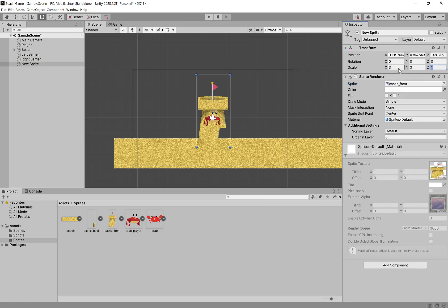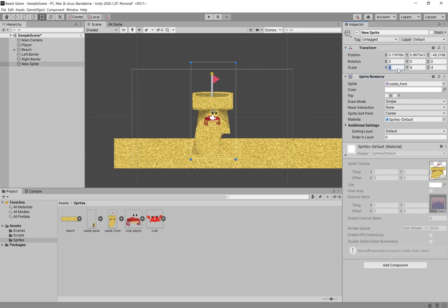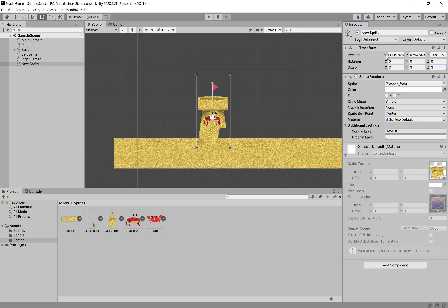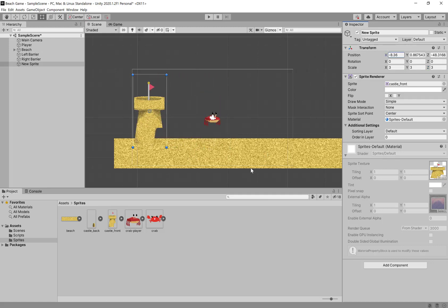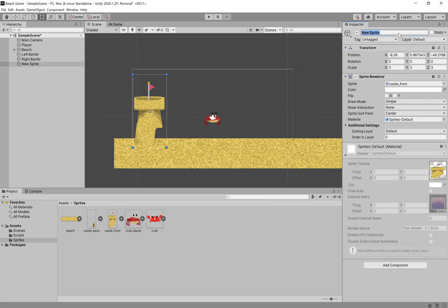We're going to click the plus here and say 2D Object, Sprite. This sprite is going to have the castle front. Let's increase the size — let's go 3, 3, 3. Let's move this around a little bit. The collider on the beach is right down there. We're going to call this new sprite Castle Front and move it down just a little bit. Now we're going to create a new sprite again — a 2D Object Sprite — and this one is going to be the castle back. We want the scale to match, so we're going to do 3, 3, 3 and move it over and down. It should line up fairly well here.